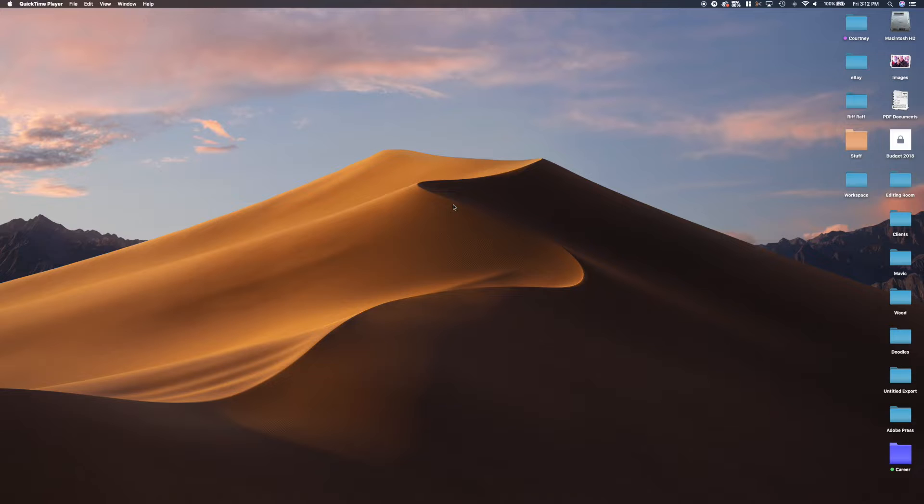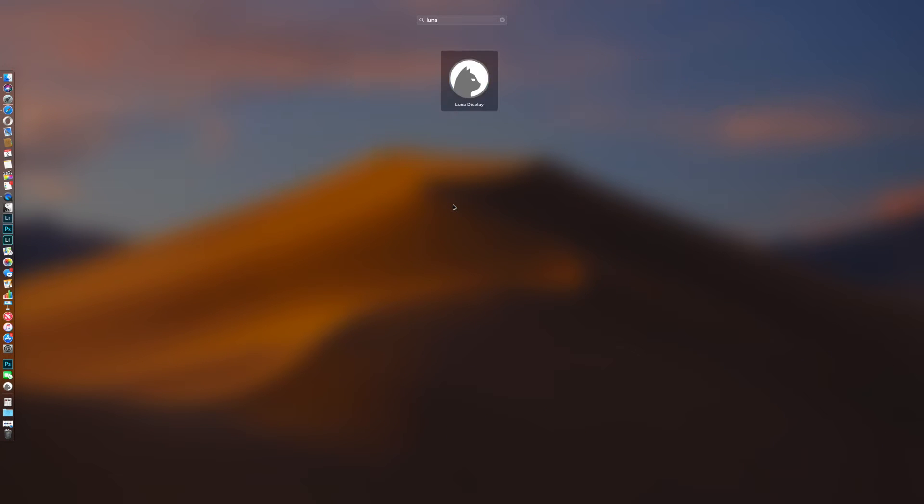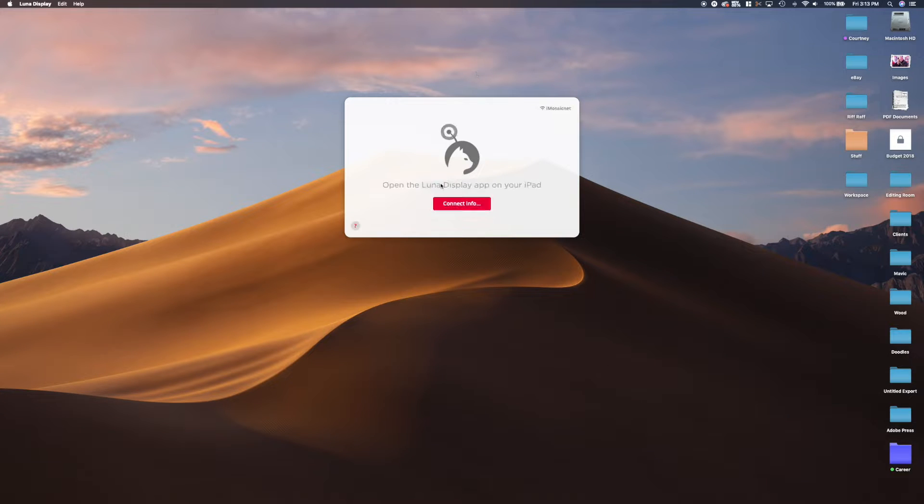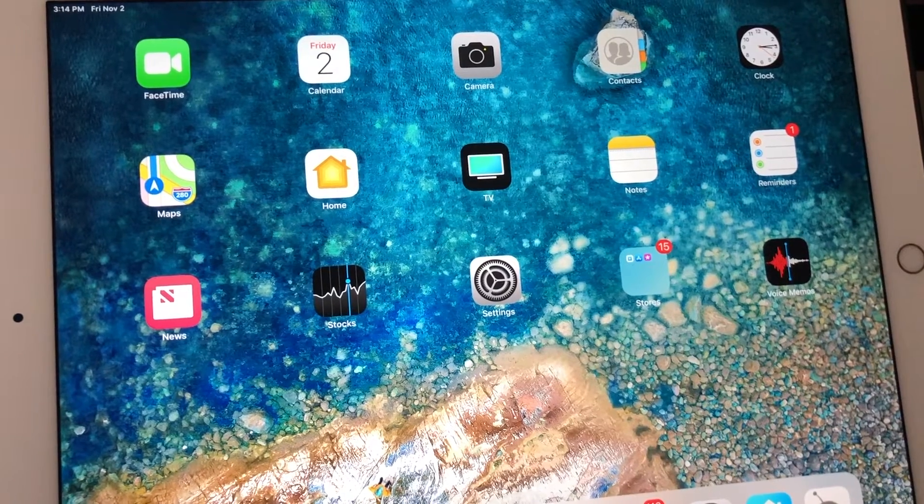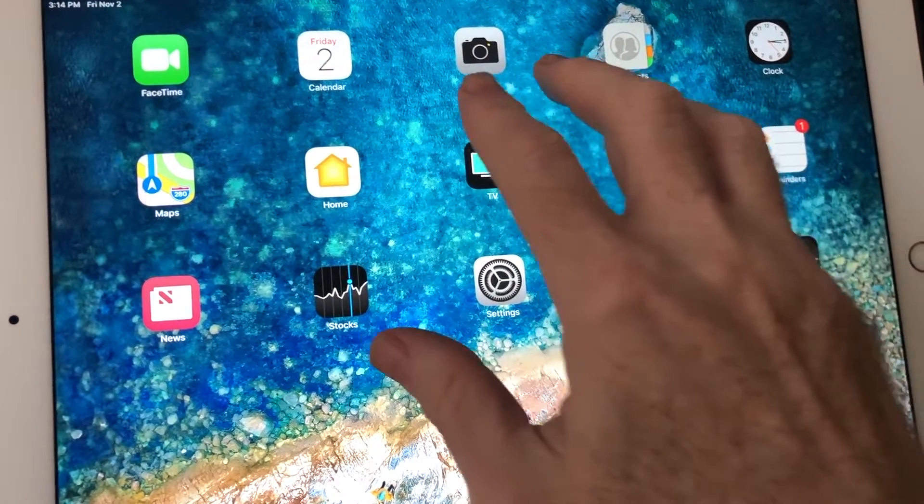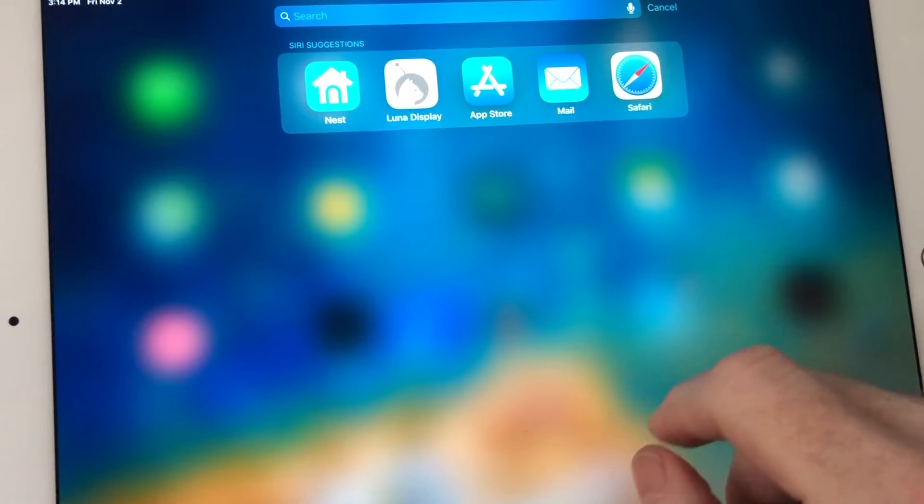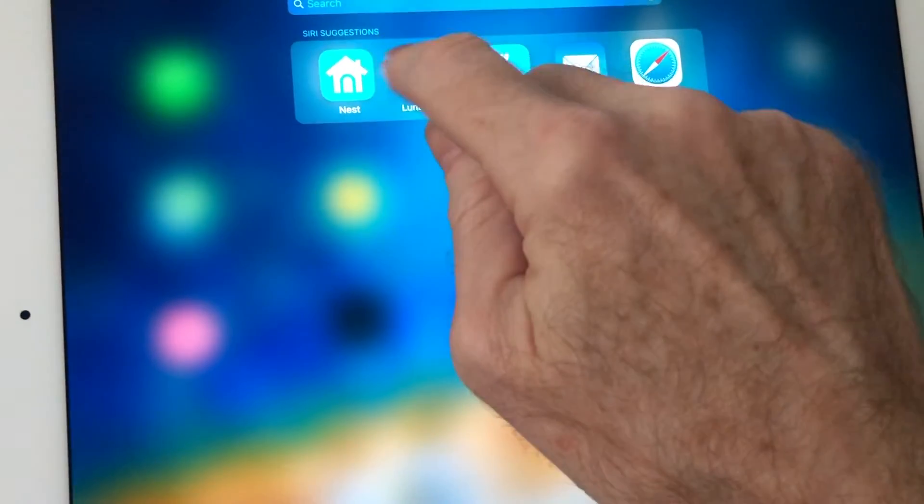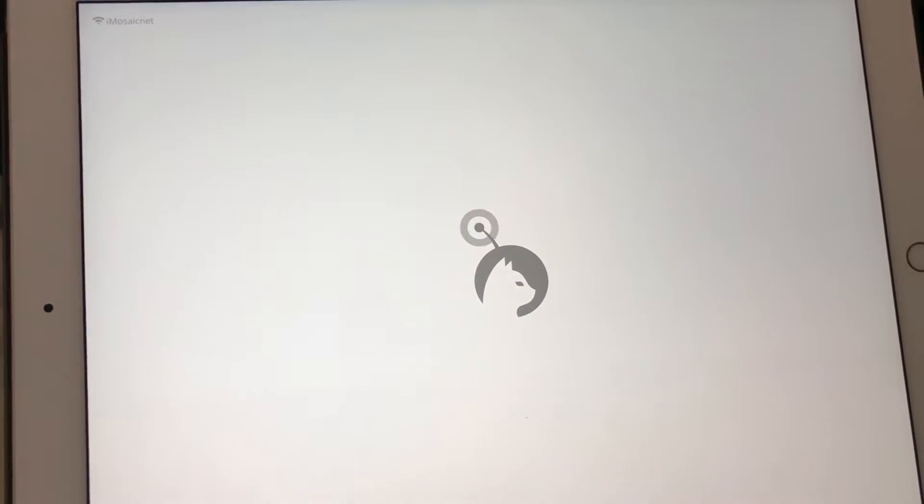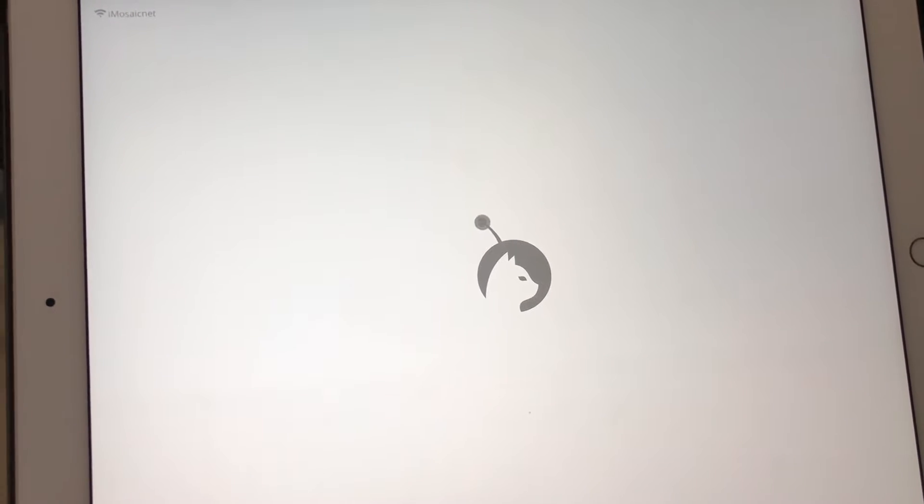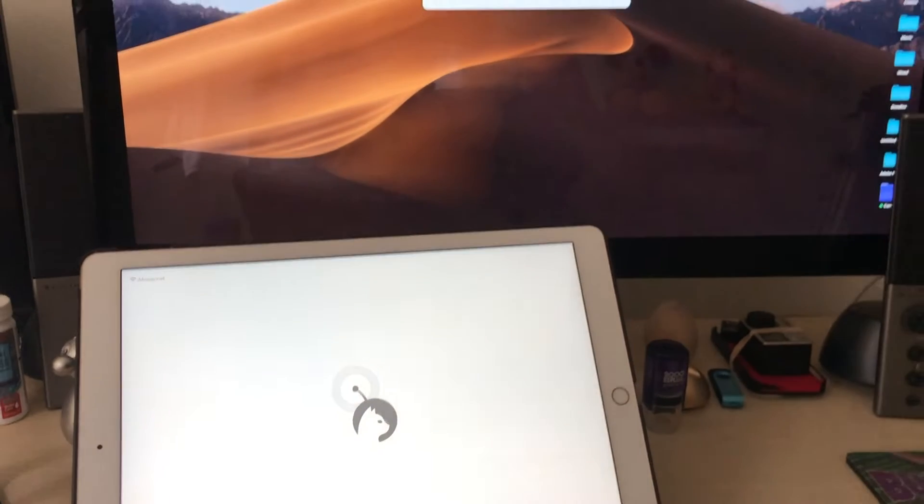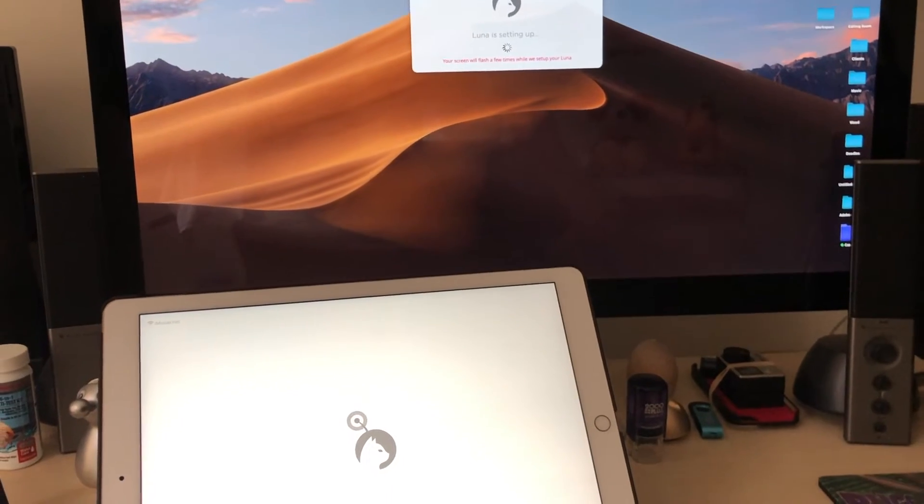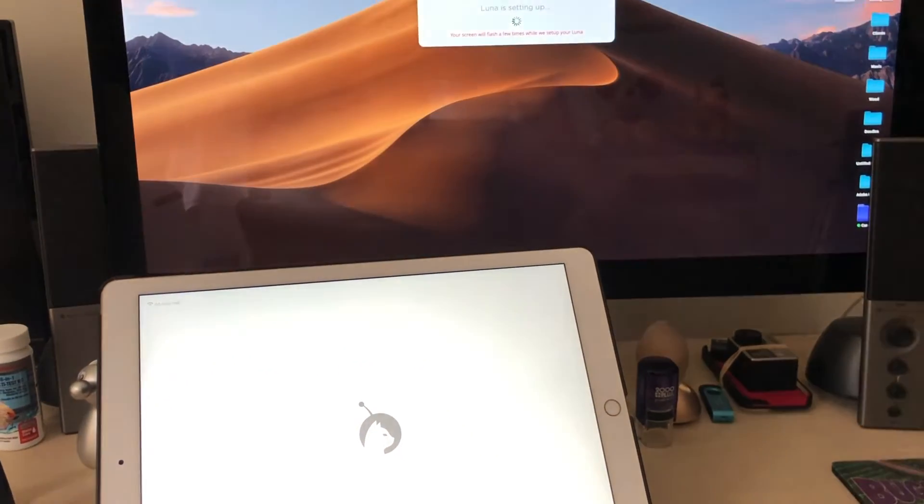So let's jump over to my Mac here and I'll start up Luna Display. As that's getting ready it's looking for my iPad, so let's go to the iPad. We'll start up Luna Display in there also and we'll get those two talking to each other.